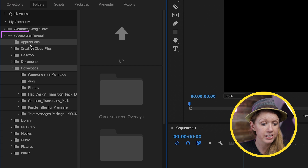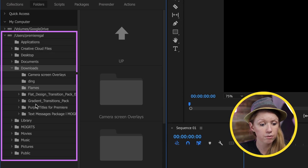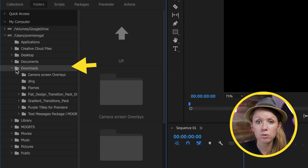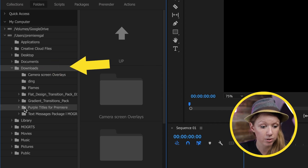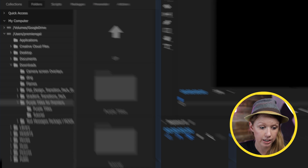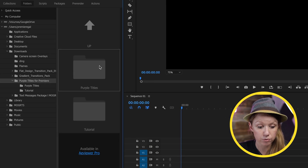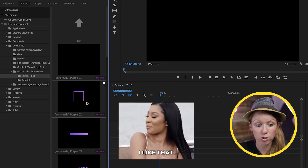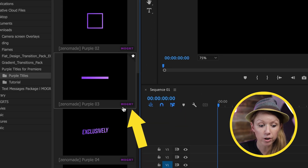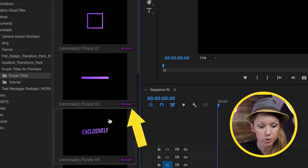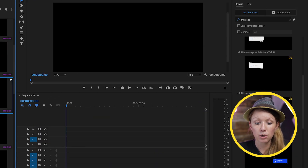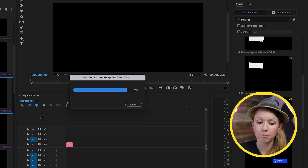From AE Viewer, you can see all of the different folders on your computer. If you downloaded from Envato Elements, you can go to the downloads folder. For example, if I wanted to open up the purple titles that I downloaded, I can open up the purple titles folder. This shows a preview of all of the MoGRTs and it also indicates that it's a MoGRT file. If I wanted to use one of these titles, all I have to do is double-click and it will import into my timeline.